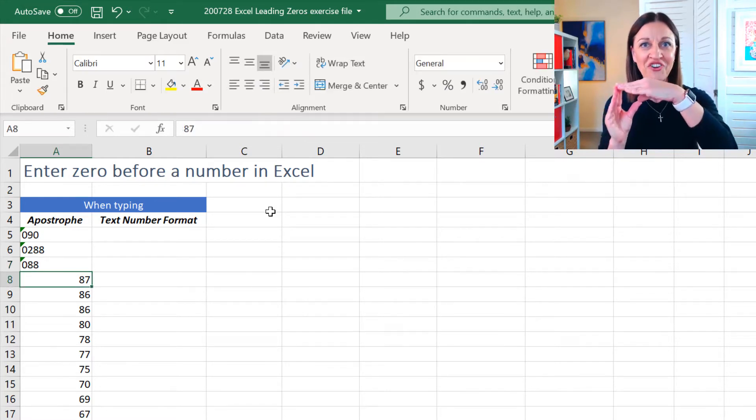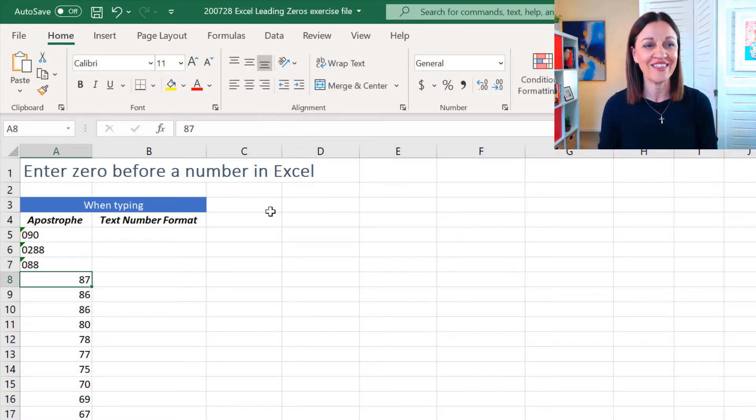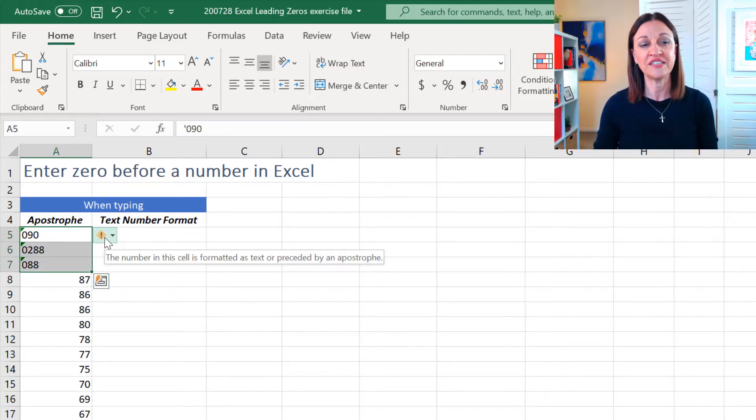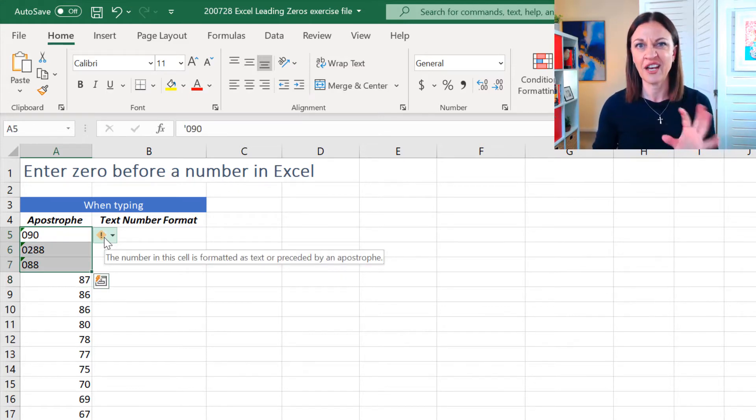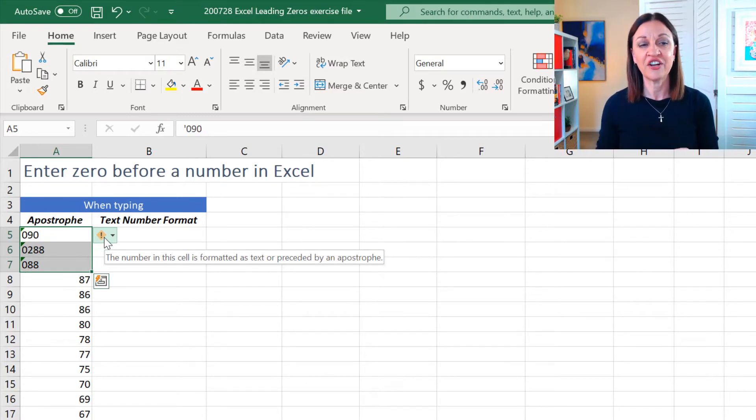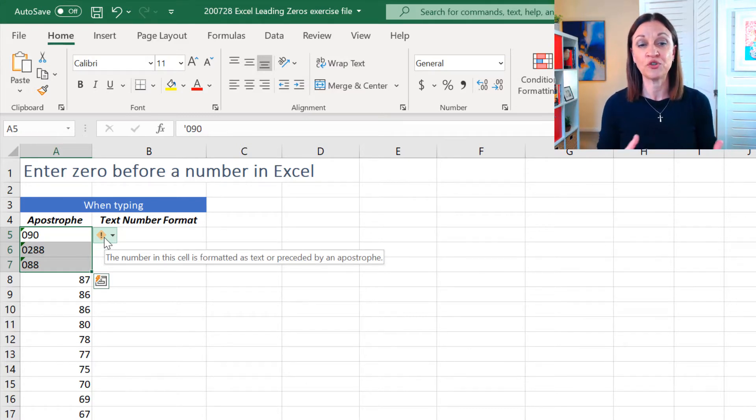Now, those little green triangles that you're looking at there, if I just come over here and mouse over the top of them, you're going to see that little warning sign out to the side. It's saying the number in the cell is formatted as text or preceded by an apostrophe.